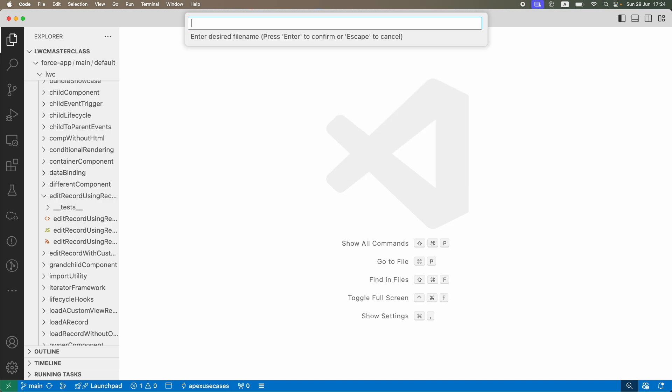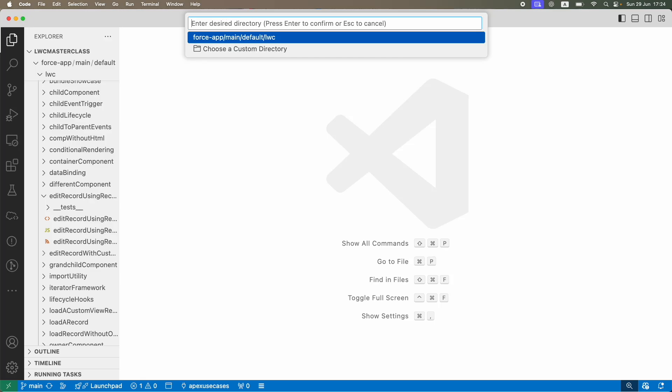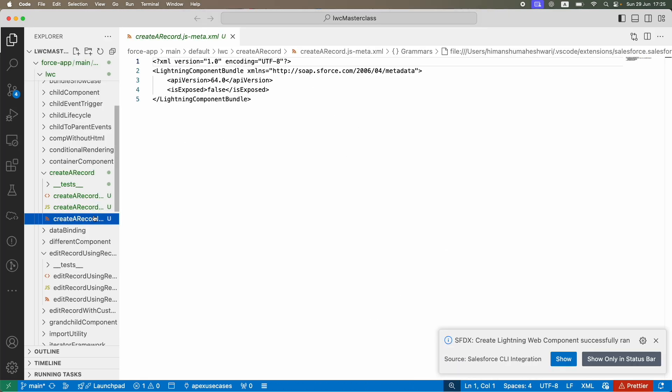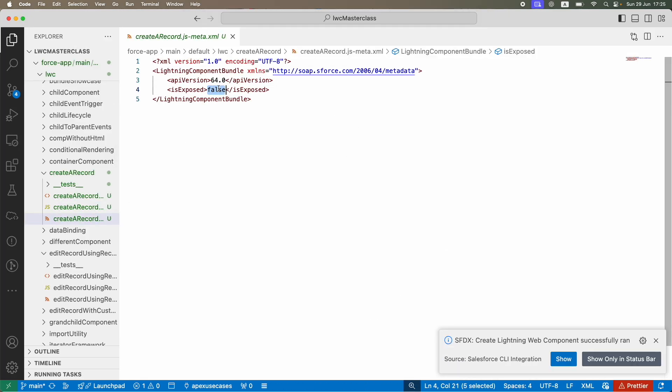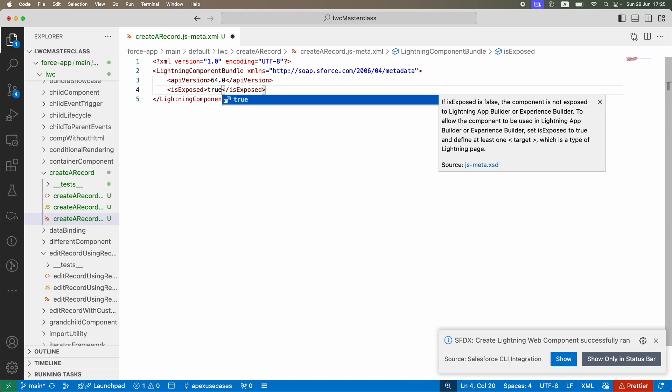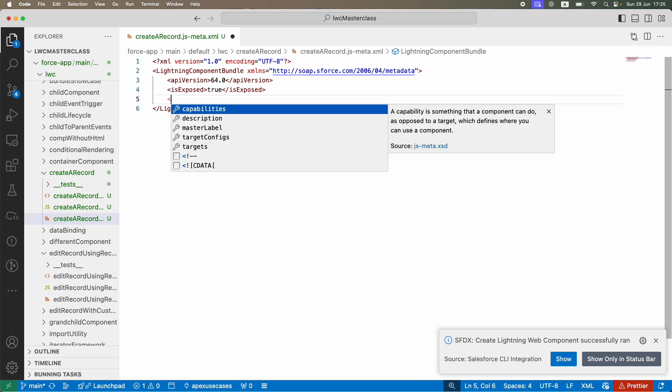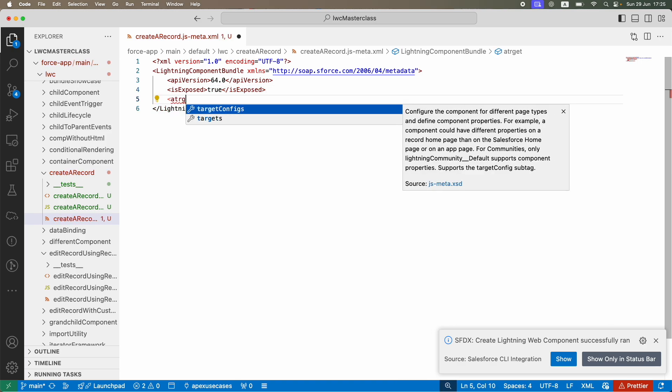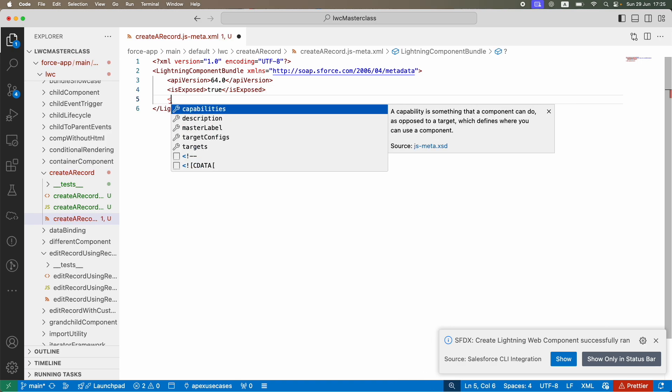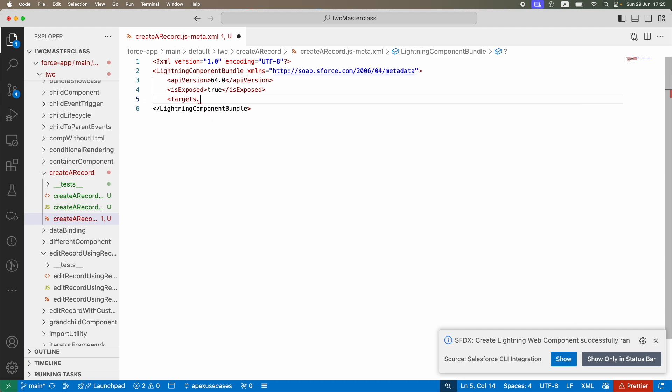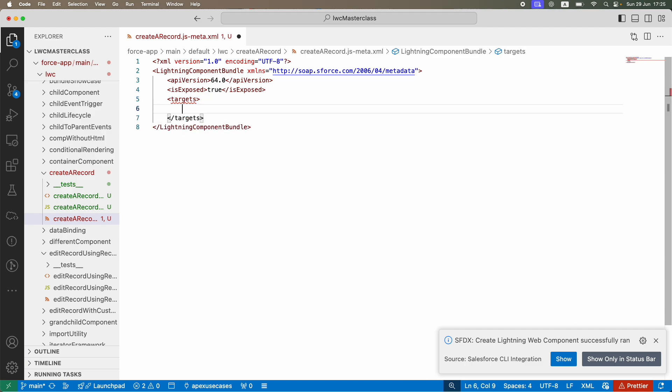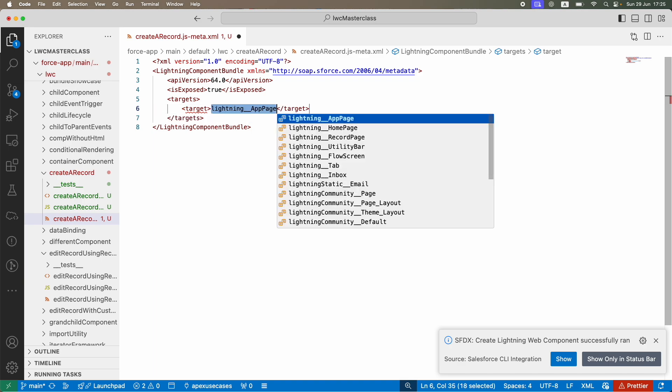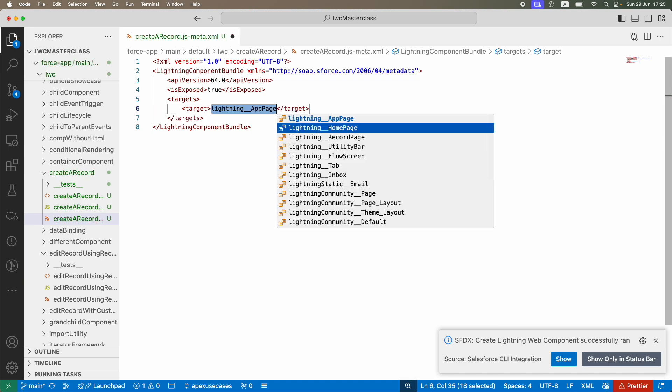Let's give it a try. I'm on my VS Code and I'll create a new component called "create a record". I'll go to the HTML and JS file. This time I won't put it in a record page because I want to create a new record, so I don't need a record ID. I'll keep it in the home page.